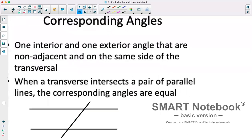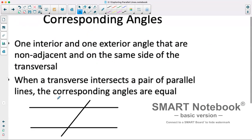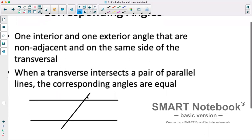This brings us to something known as corresponding angles. One interior and one exterior angle are non-adjacent and on the same side of the transversal. When a transversal intersects a pair of parallel lines, the corresponding angles are equal. So essentially, if we have angles in the same location relative to the transversal and the parallel lines, they will be equal to each other. This angle here is in the same relative position to this one here, so these two are corresponding angles and would be equal.